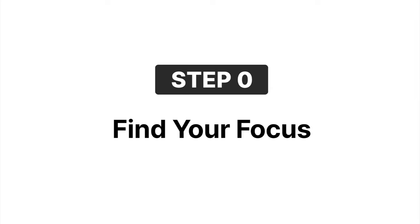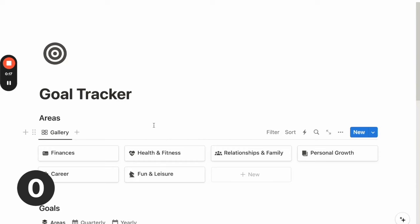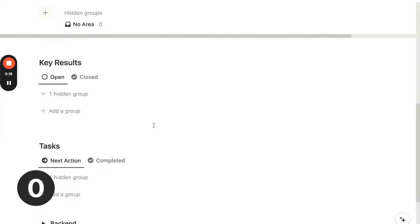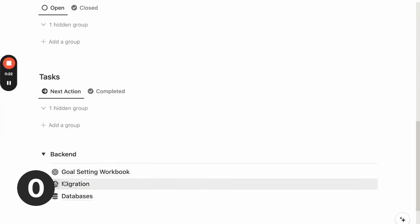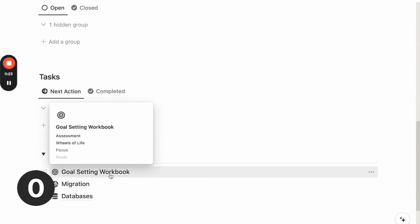Before we dive in, you can head over to the video description to download the template and follow along. To get started, we will go all the way down and open up the backend toggle. We will click to open the goal setting workbook.